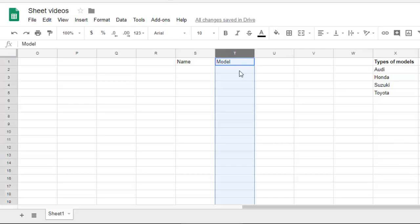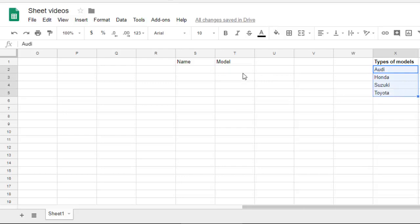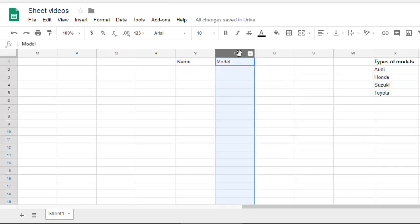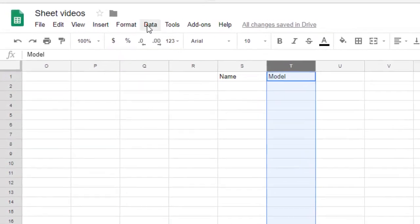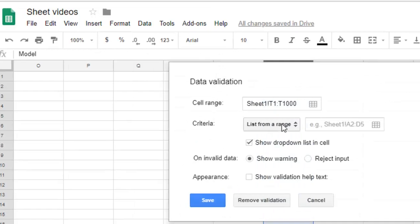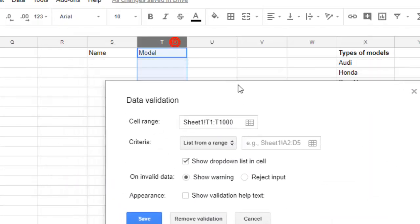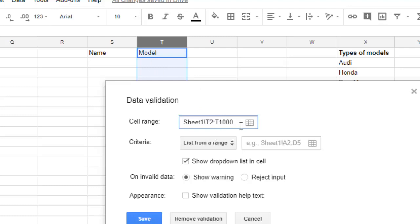Let's say this is the column 'Model' and you want to add dropdown for this particular column. In this column I should have values from this list only - either the model should be Audi, Honda, Suzuki or Toyota. For that what you have to do is select this column and then click on Data, then click on Data Validation. For the cell range you have to give, so I want to start from the second row because the first row is header.